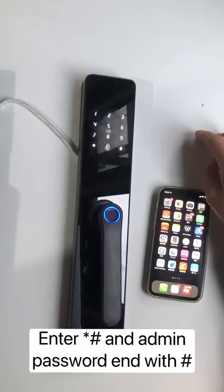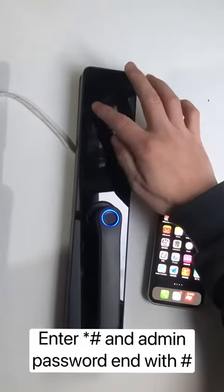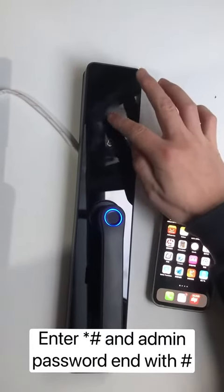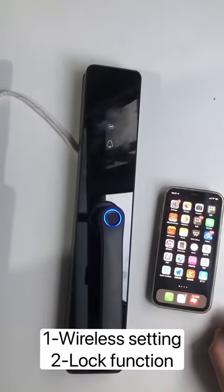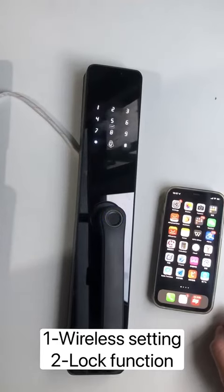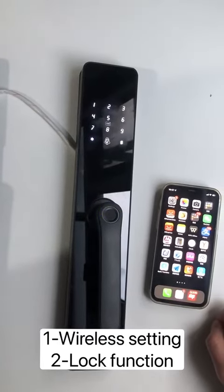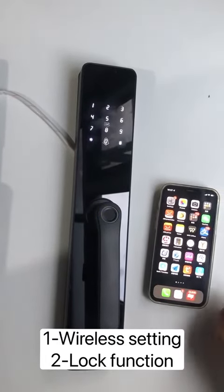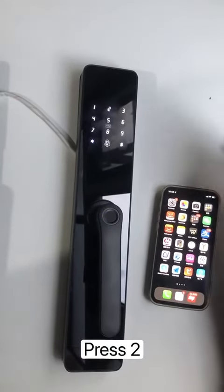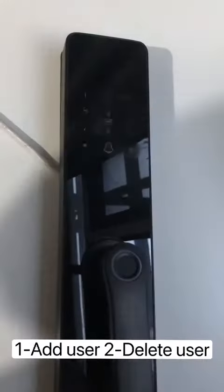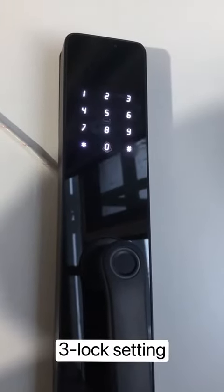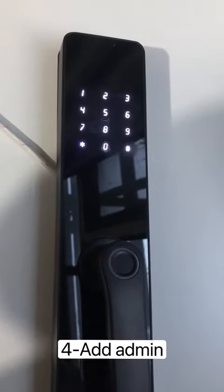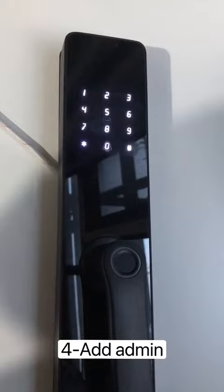Please verify admin. One: wireless setting. Two: log function. One: add user. Two: delete user. Three: log setting. Four: add admin.